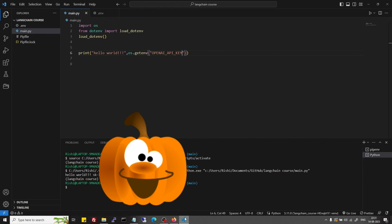Our environment changes are done and we are ready to work with OpenAI LLM in LangChain, which we will see in the next video.